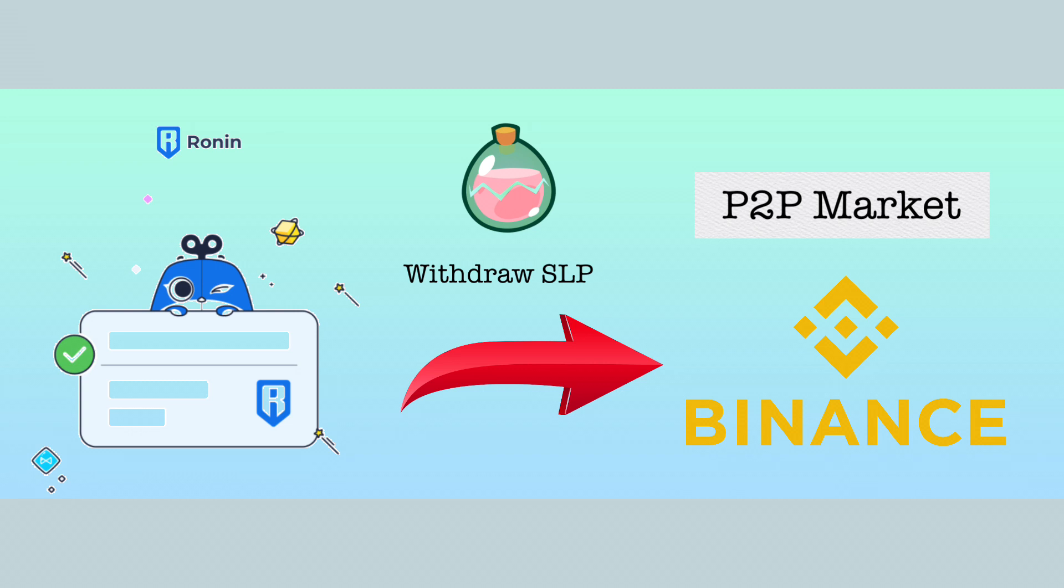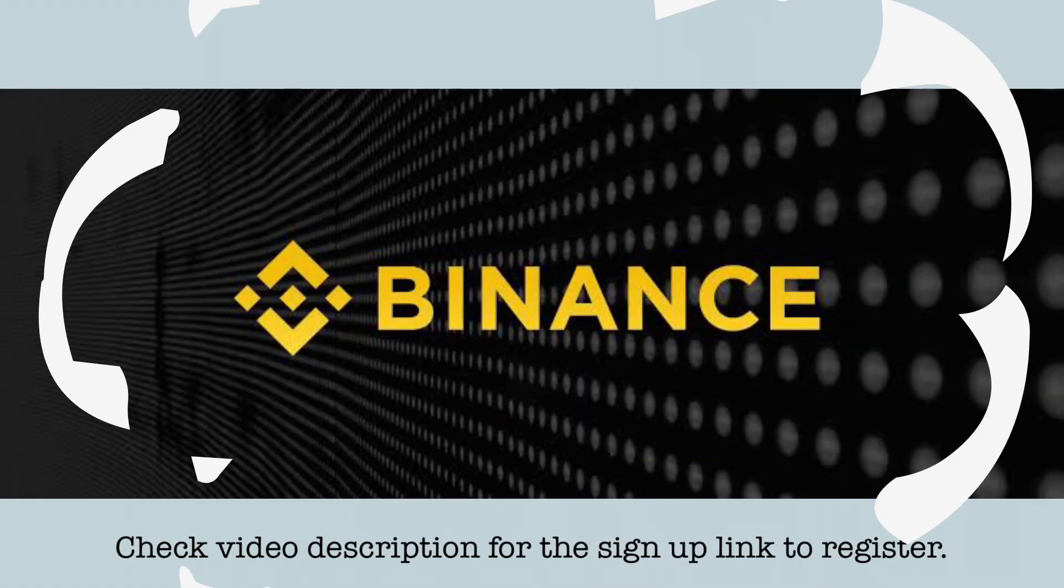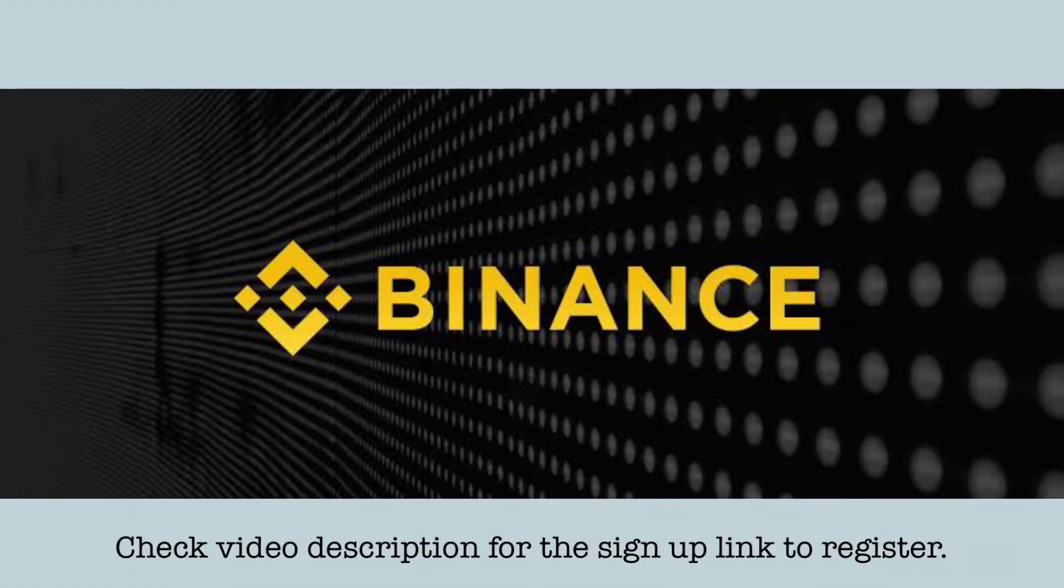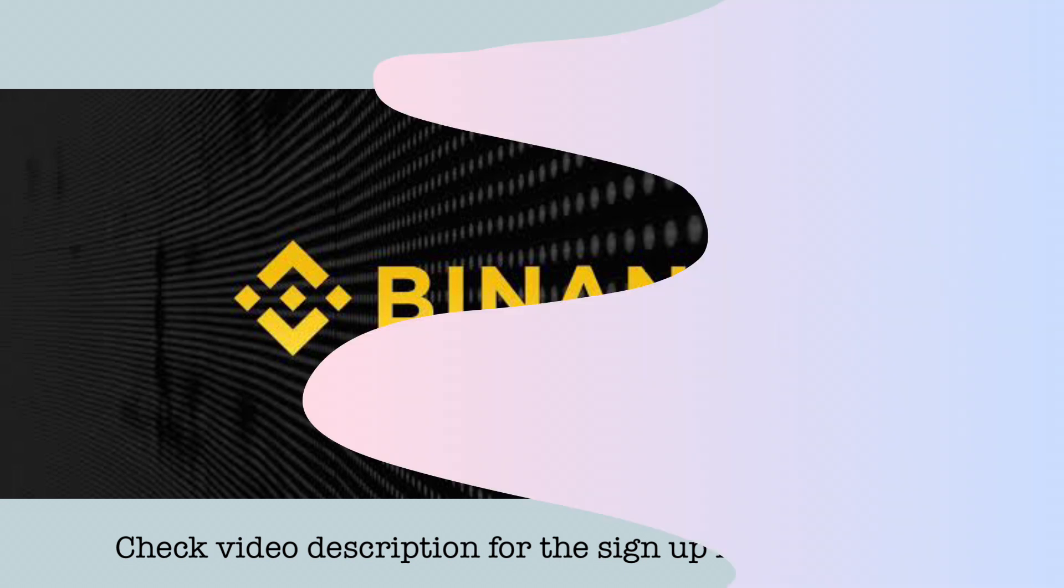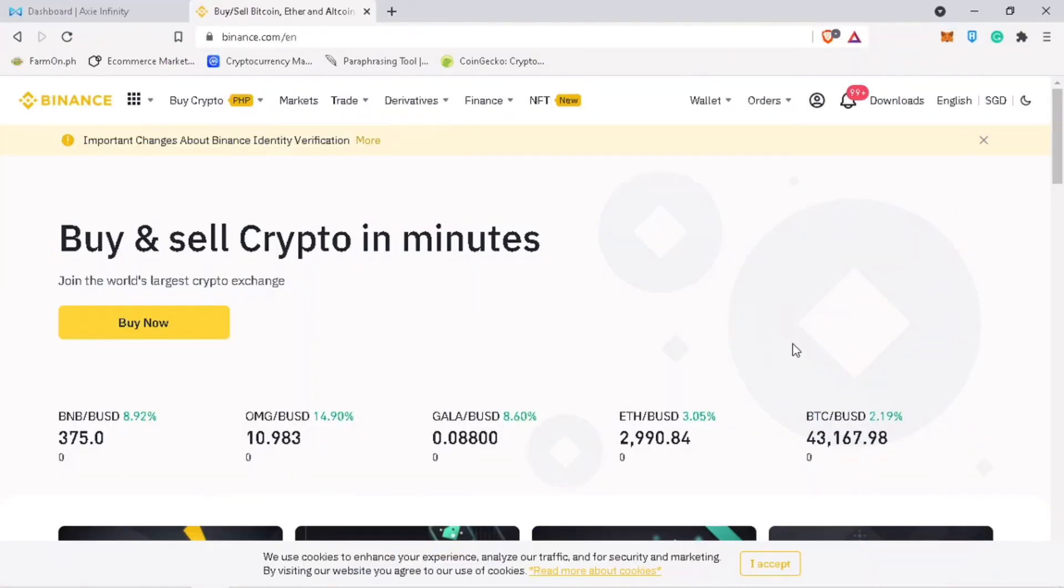In this video, I'll teach you how to withdraw your SLP token from your Ronin wallet into your Binance account. By the way, if you haven't signed up on Binance Exchange, check video description for the sign up link and get 10% trading fee discount. Alright, let's get to the video.